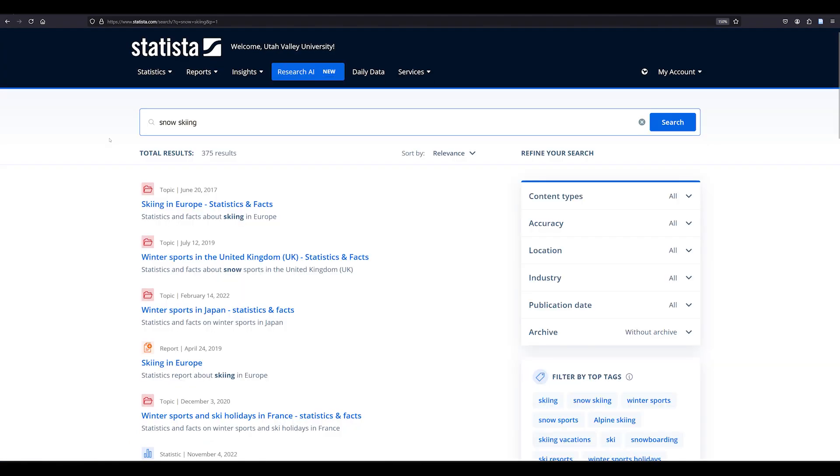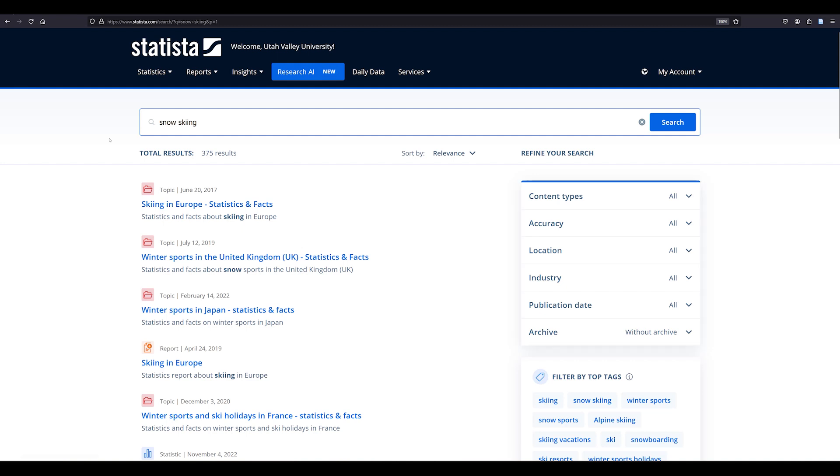Let's search for snow skiing. If you need to refine your search, use the filters like content types, accuracy, location, industry, publication date, and archive.